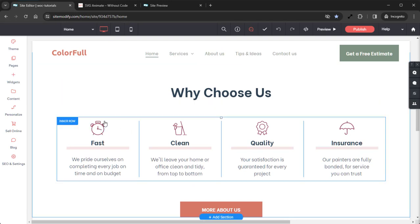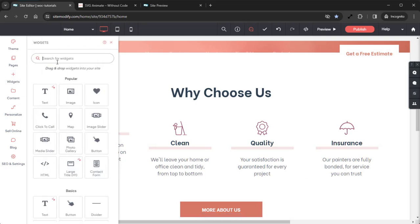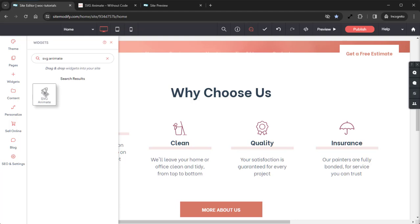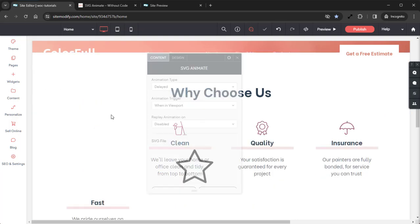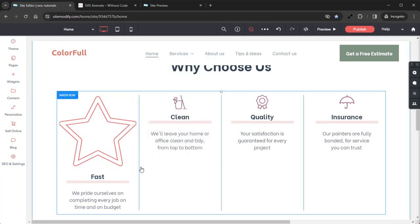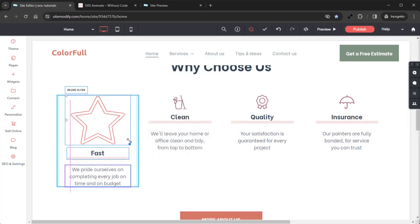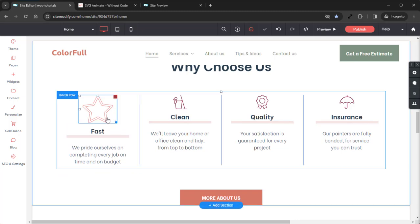The first thing I want to do is get rid of this first icon here. We can open up our Widgets panel, grab that SVG Animate widget, and drag and drop it right into that column. We can resize this widget down a bit — right about there looks good. Now let's jump into the Widget's Content panel and take a look at how to set this widget up.